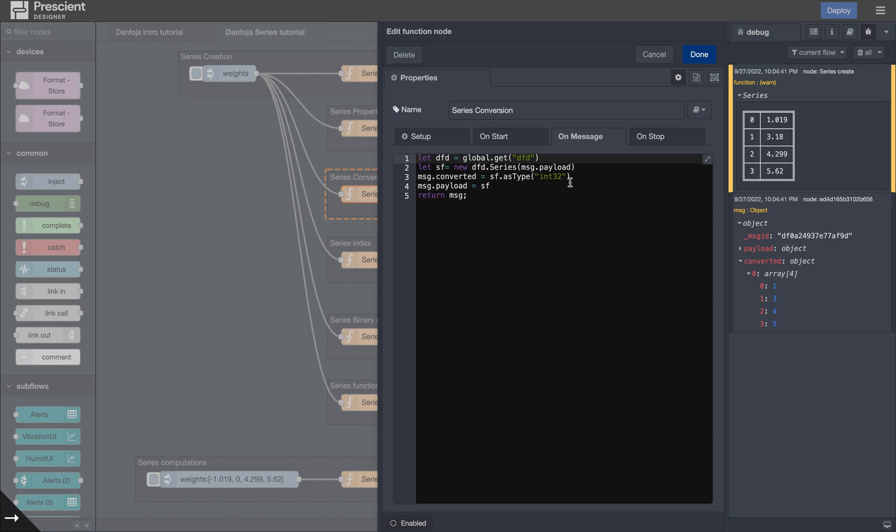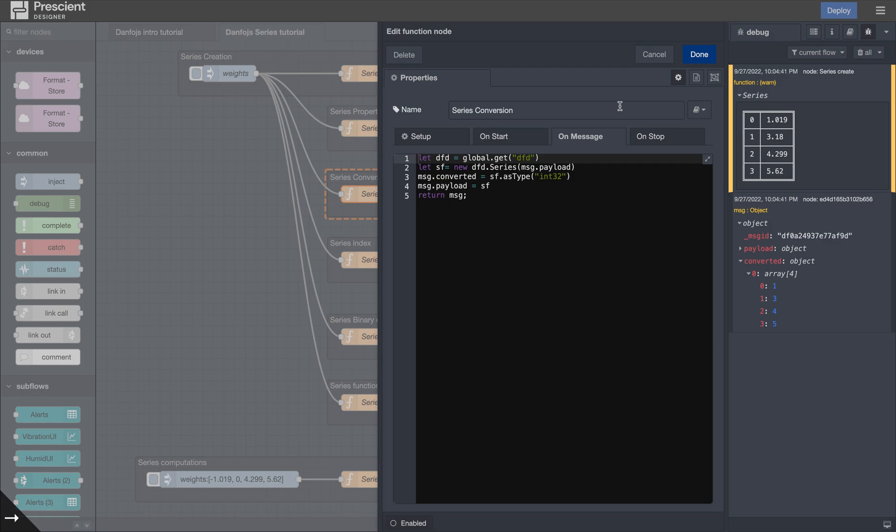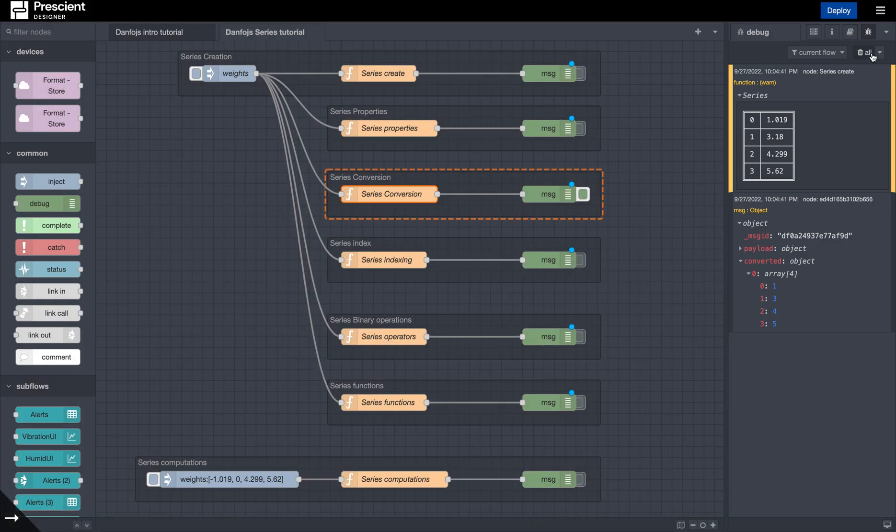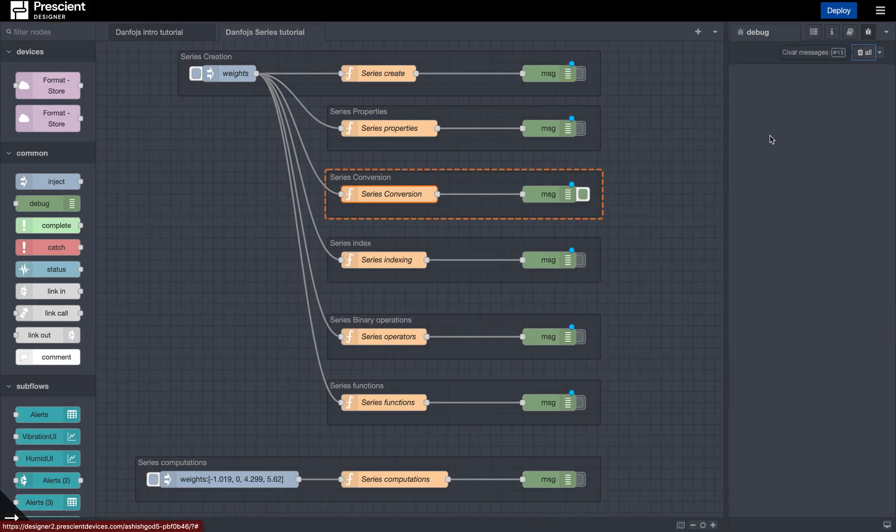So you just have this function called asType that you can run over the whole of your series. And in this case, I wanted to convert my float into an integer. So it's just .asType int32. You can typecast it however you want. And conversions are fairly simple, as long as, in case there is an explicit conversion involved.